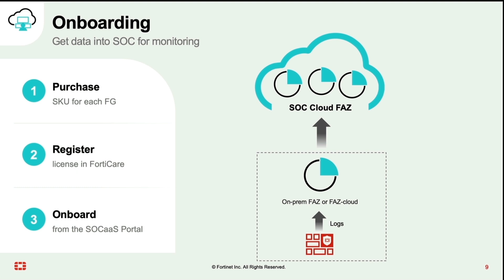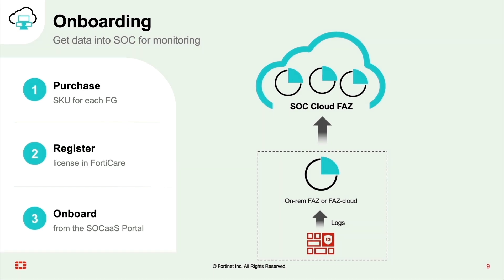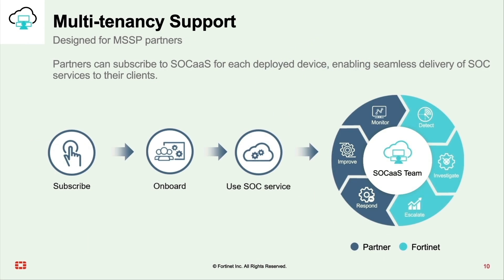Onboarding is easy with three simple steps. Purchase SOC as a Service entitlement for each FortiGate. Second, register devices in FortiCare through FortiCloud account. Third, submit onboard requests from SOC as a Service portal. SOC as a Service receives all the FortiGate logs through on-prem FortiAnalyzer or FortiAnalyzer cloud hosted in the FortiCloud.